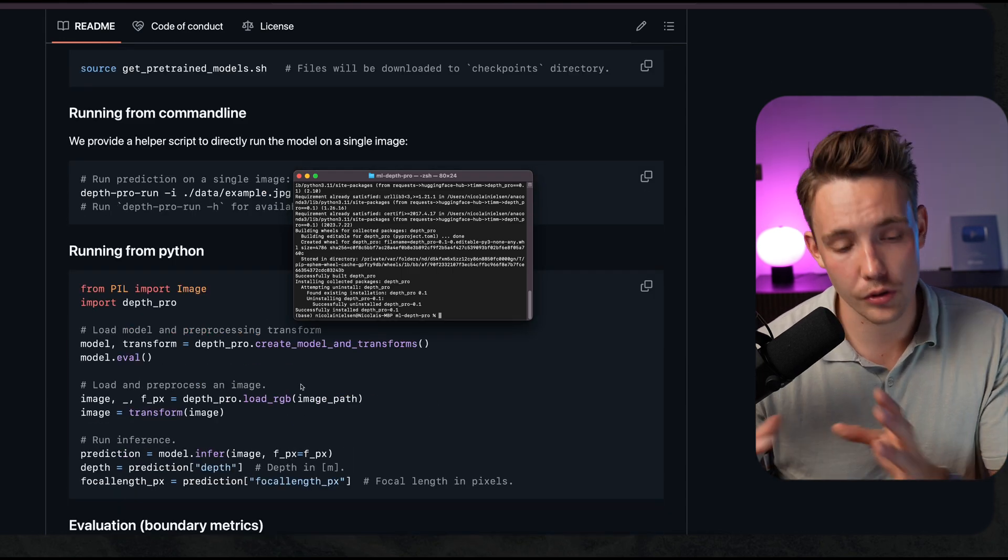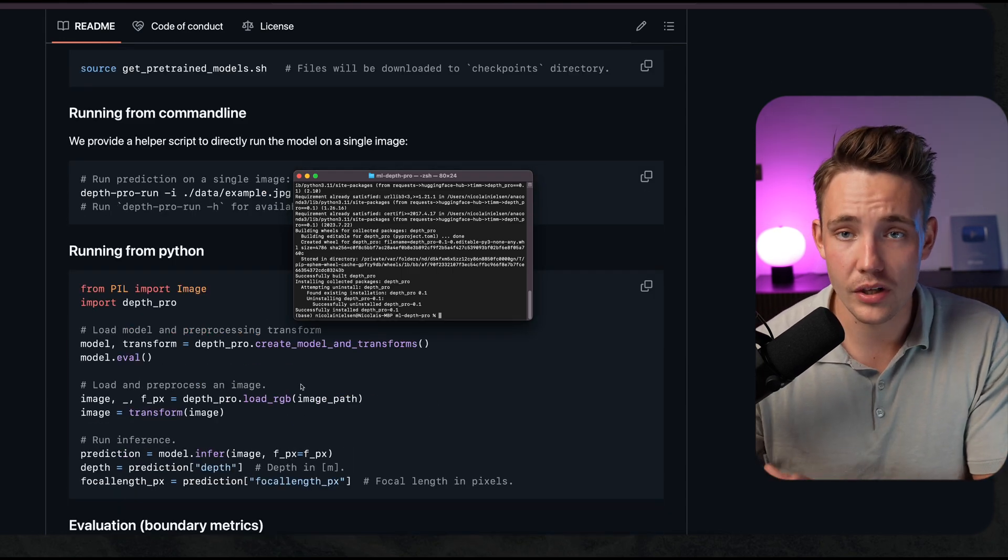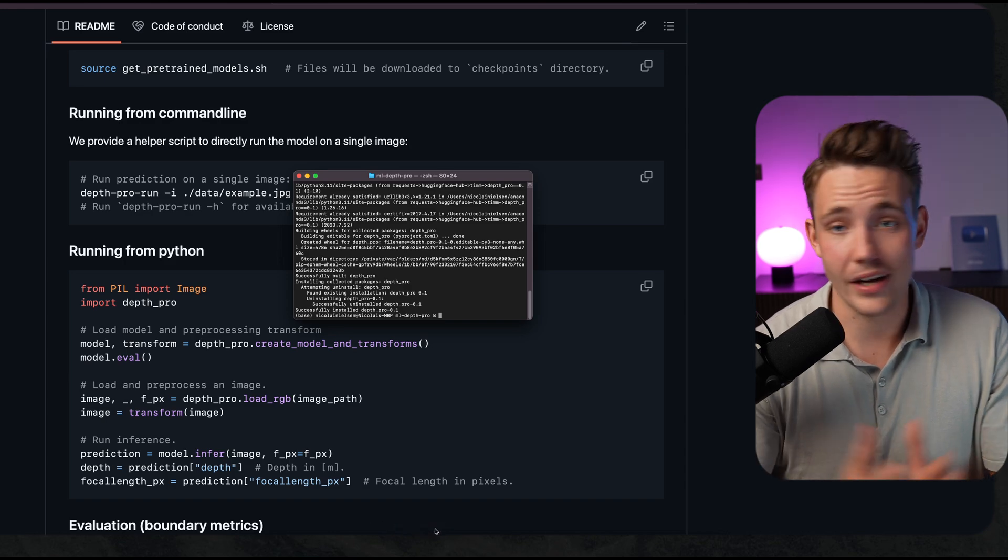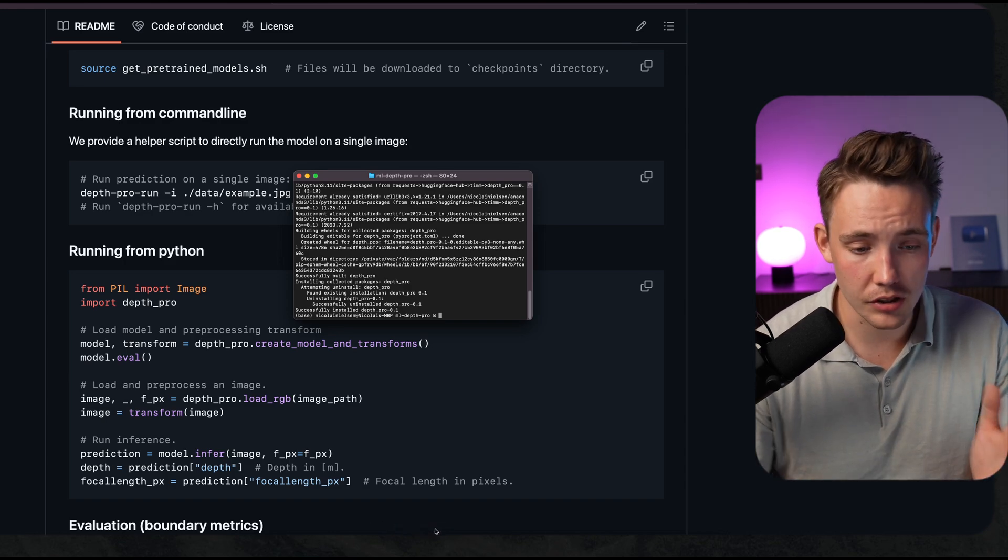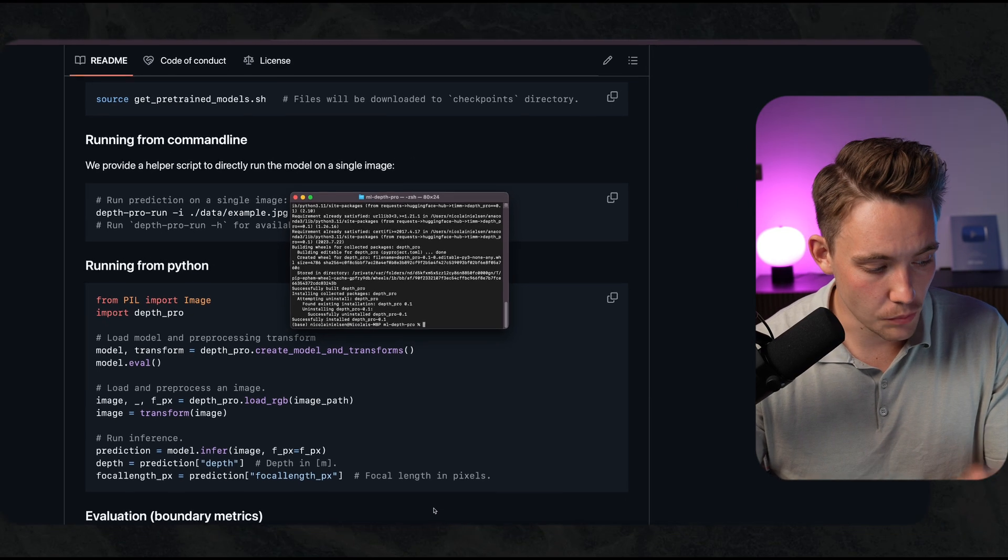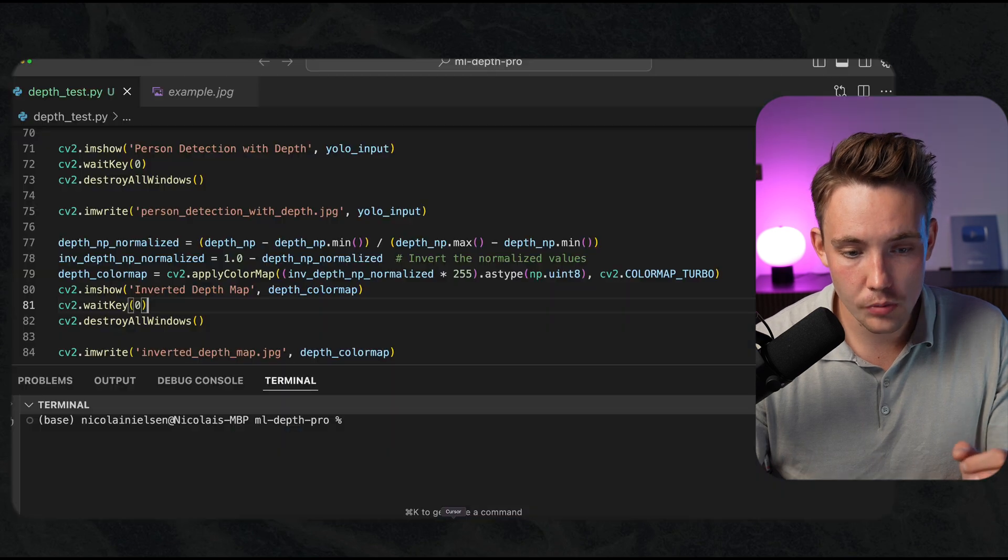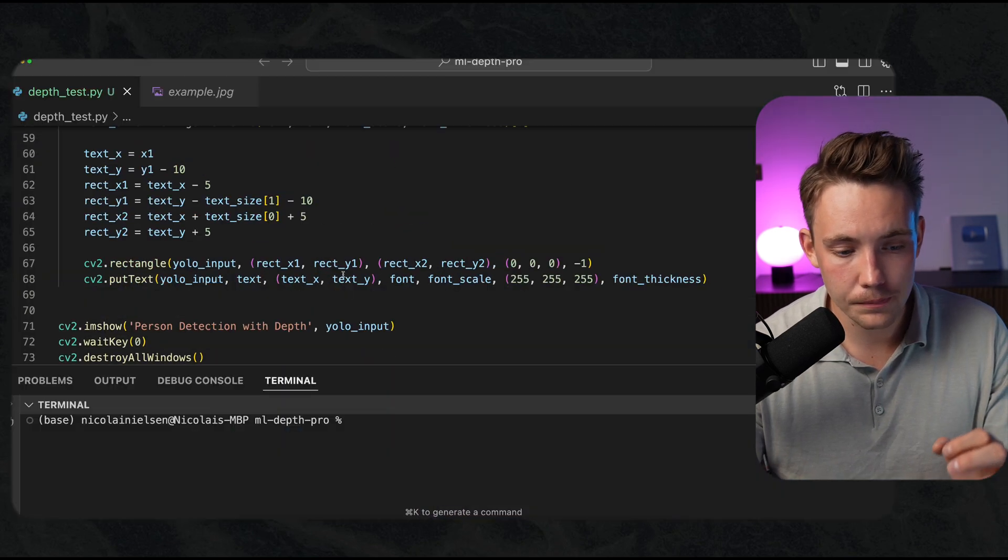We can combine it with a YOLO 11 model or whatever object detection, segmentation model and so on that you might use. Let's just open up my code editor.